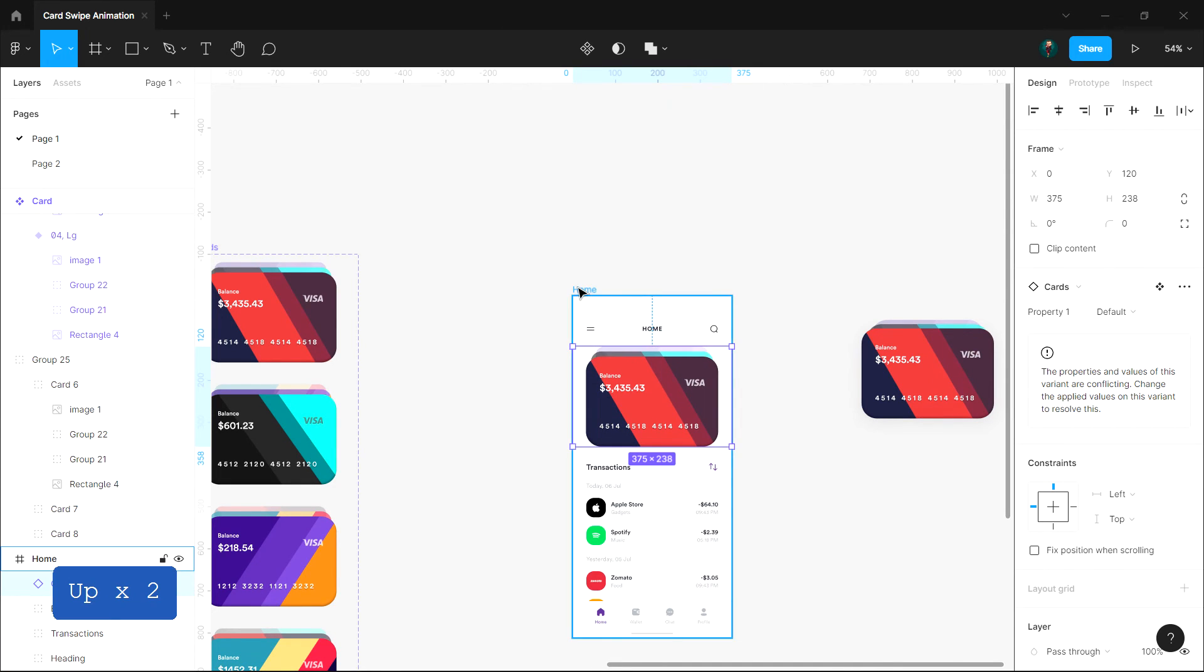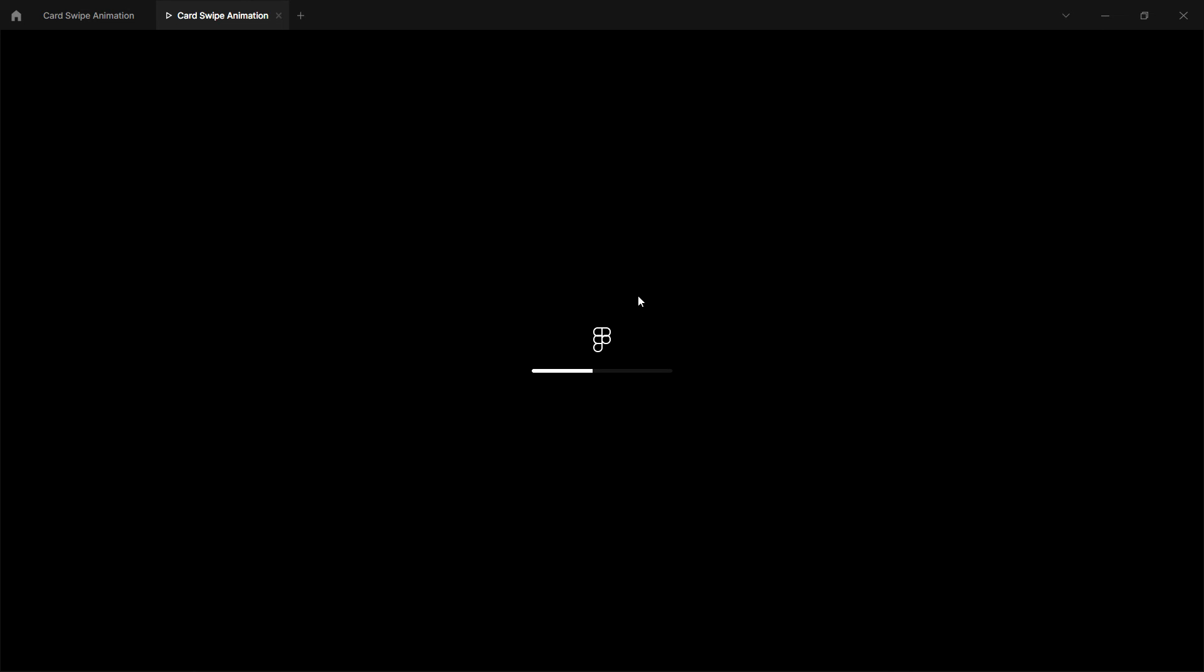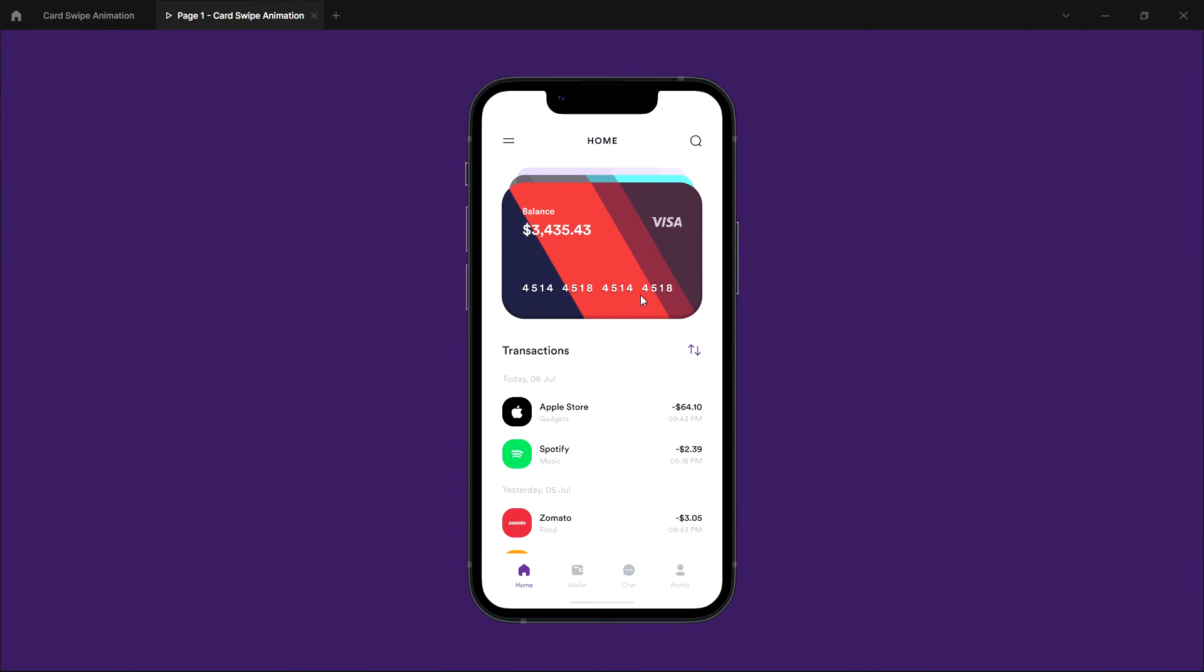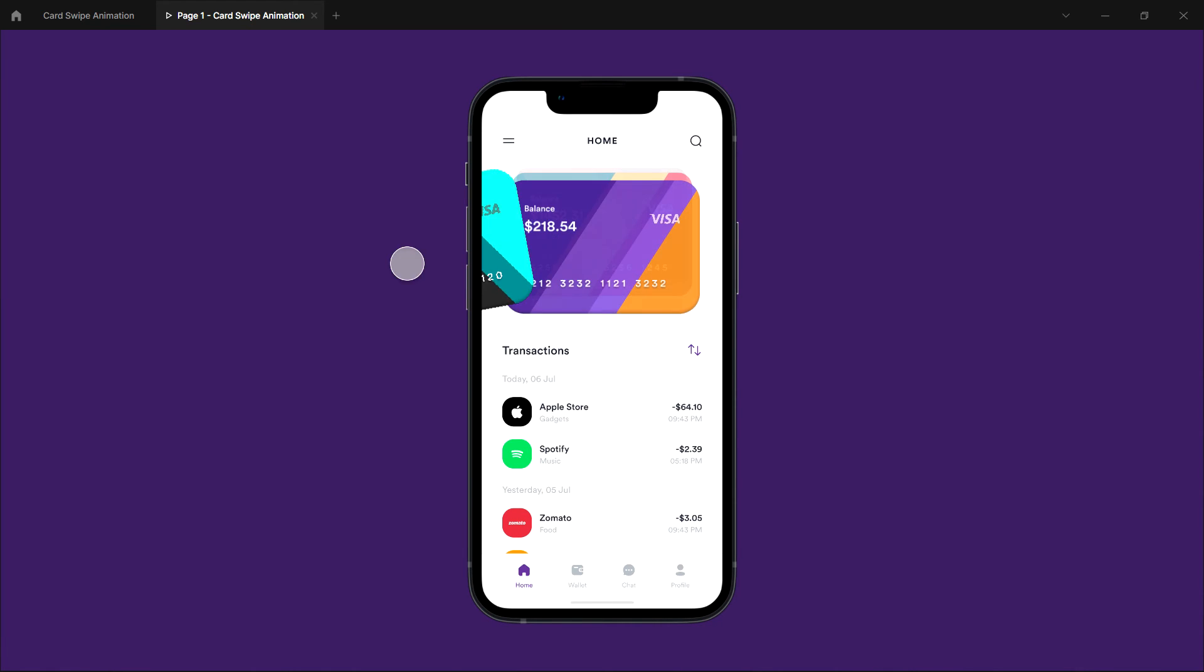Now select the frame and click the play button. Here we go!